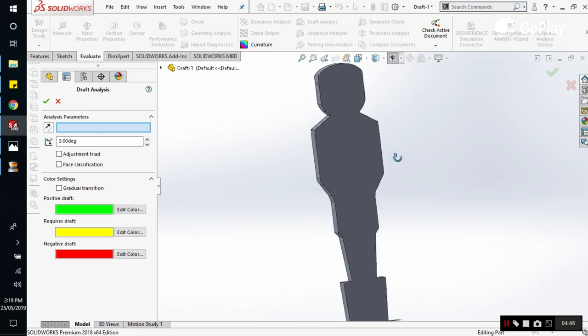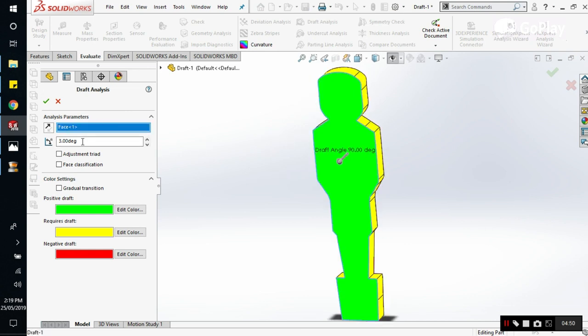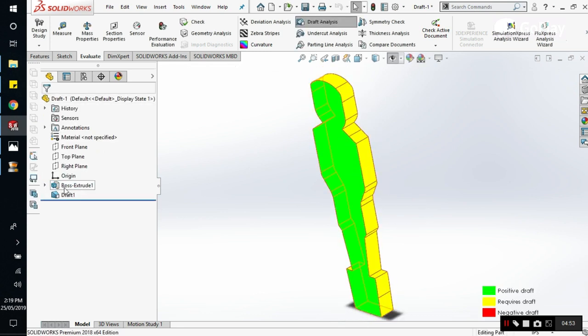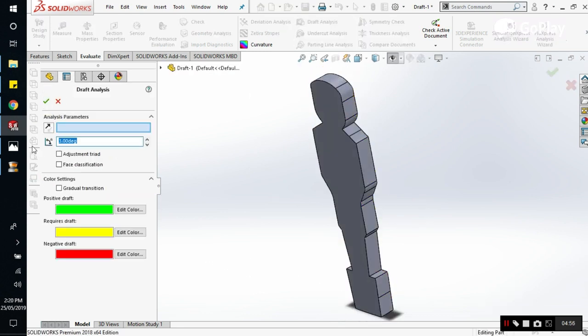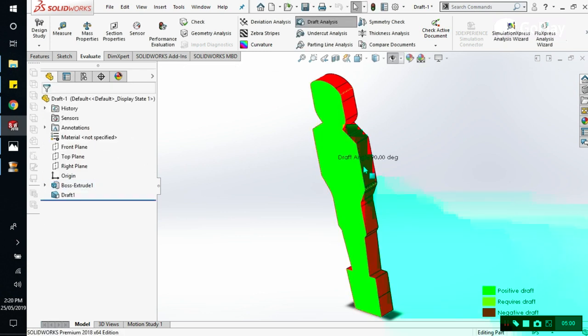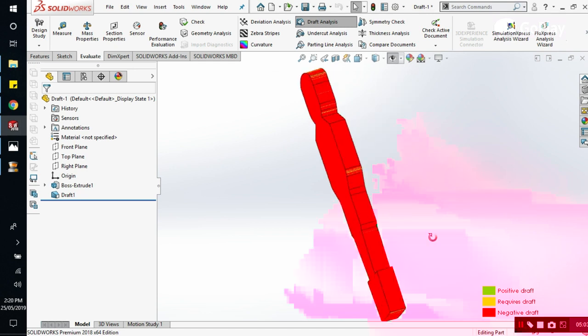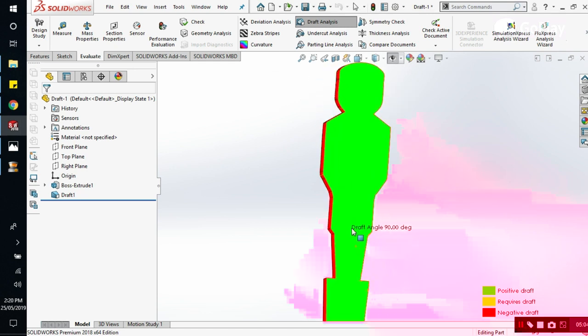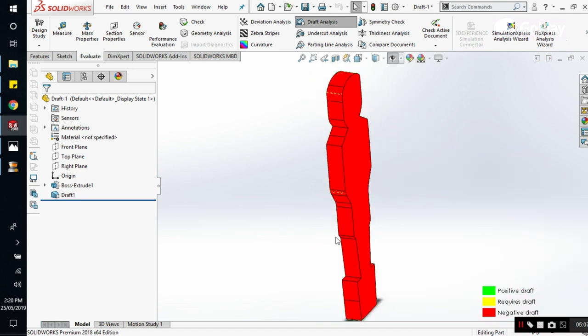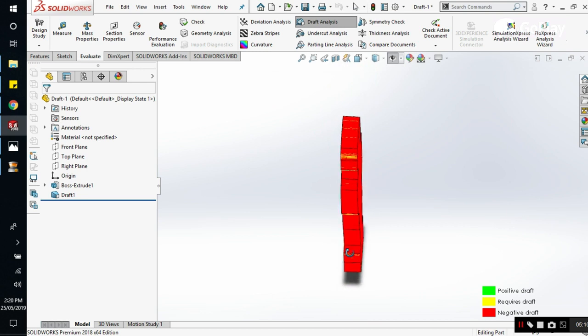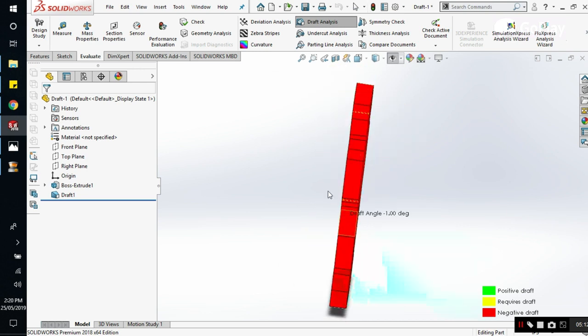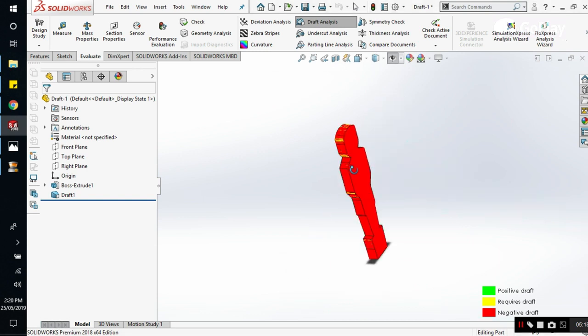And we will click on the part. Now see that we have a negative draft here, and this is a positive draft. This is at minus one degree angle.